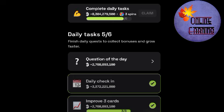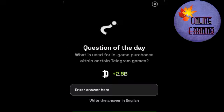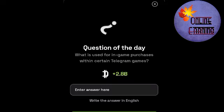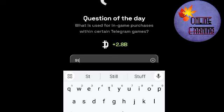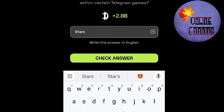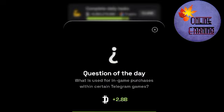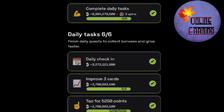Today, 10 October. Drawfee Daily Combo and Daily Question of the Day. What is used for in-game purchase within certain Telegram games? The answer is Stars.